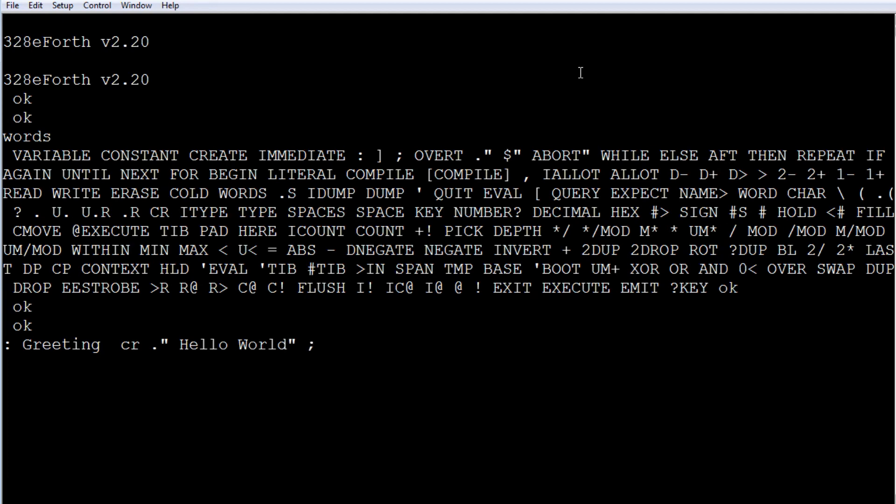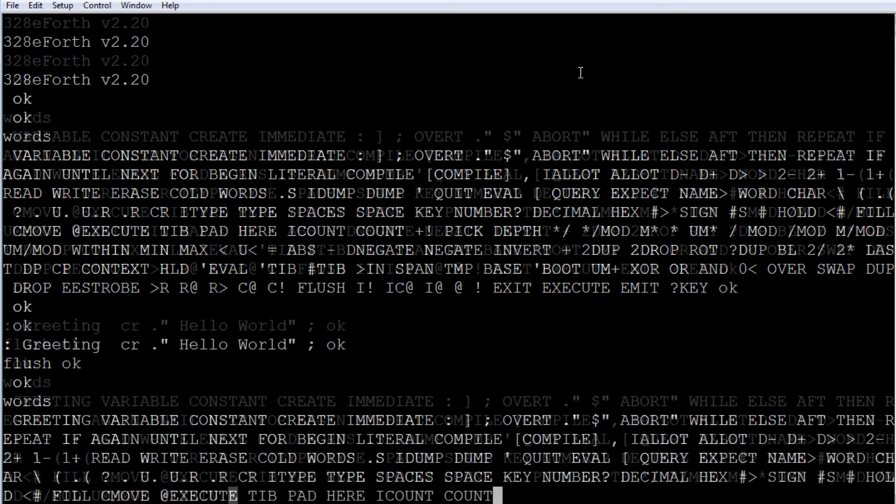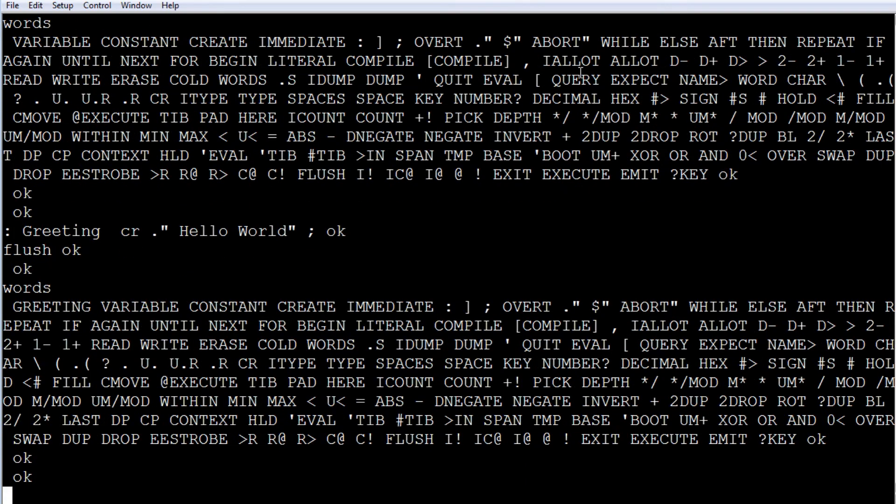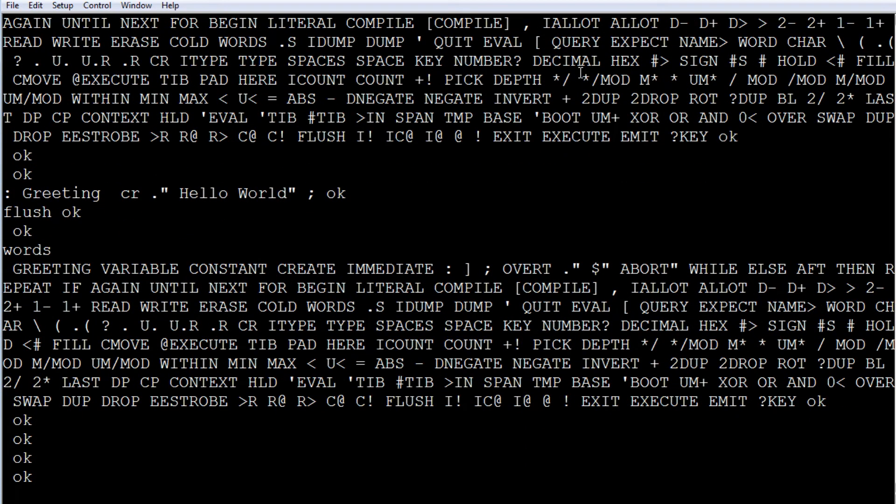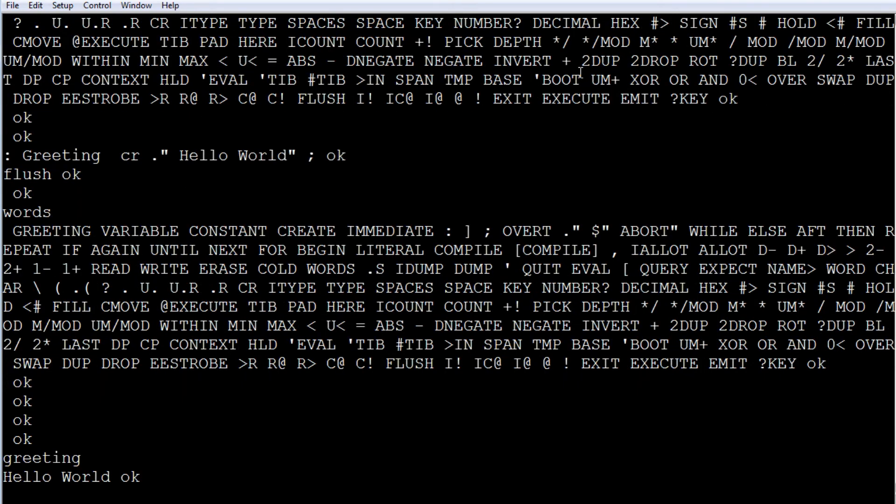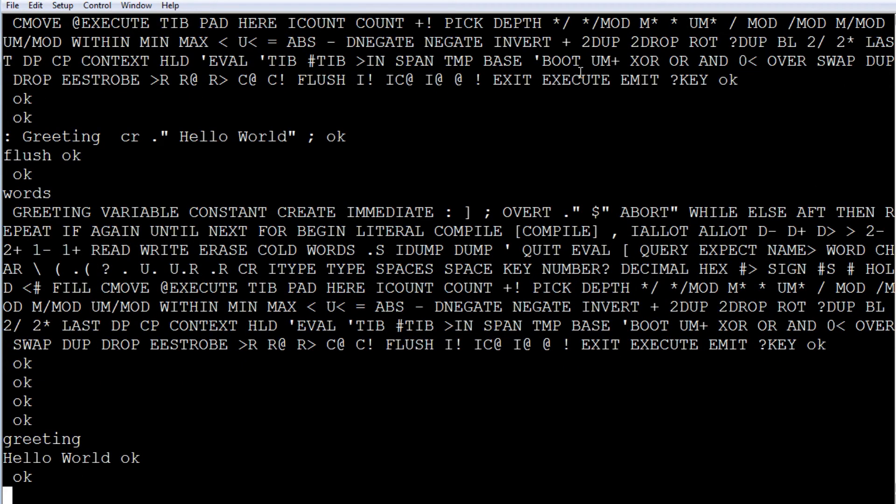Then we type flash. Now put the program into flash memory because we've been working in RAM. Now it's going to be put into flash. Now if you look at the dictionary again, you can see greeting, it's in the dictionary. So if I type greeting, the name of the program will run it. So there's your hello world.